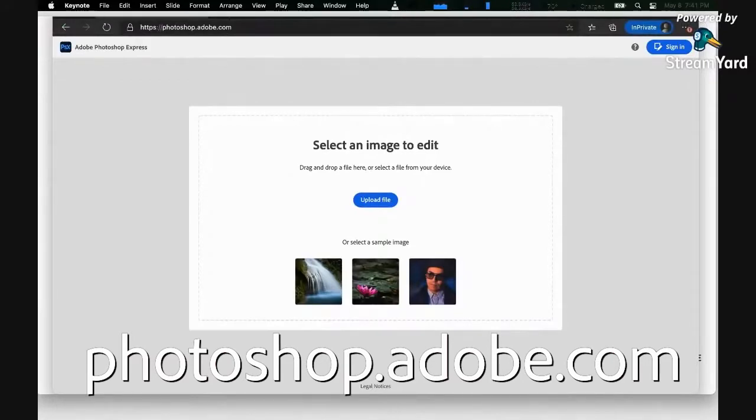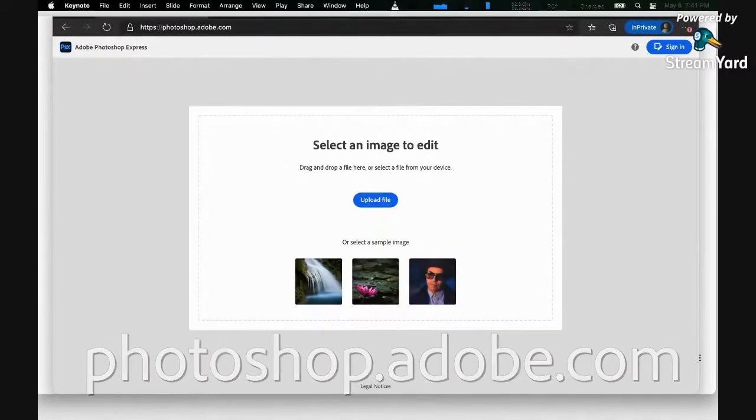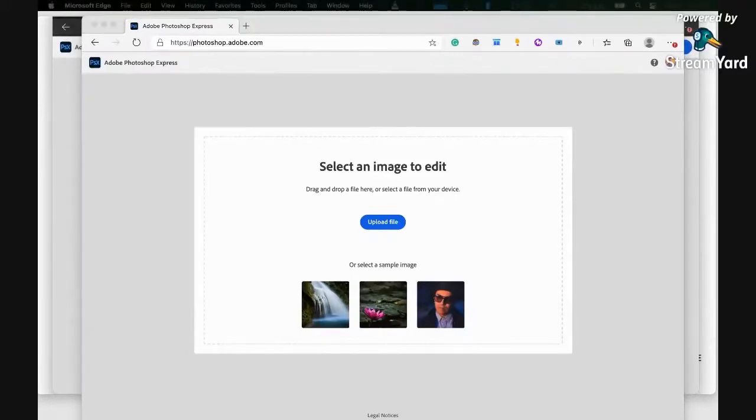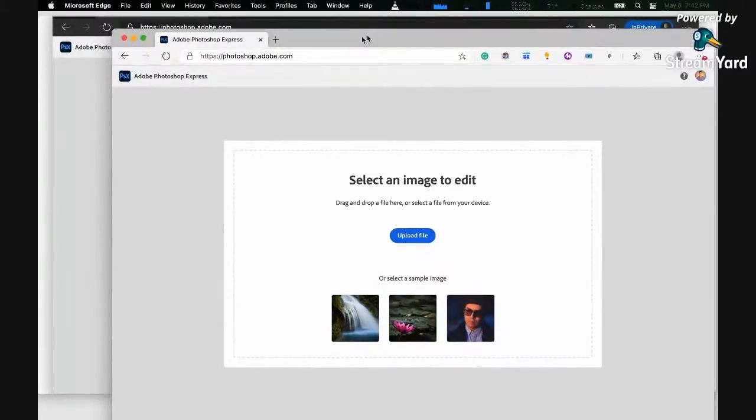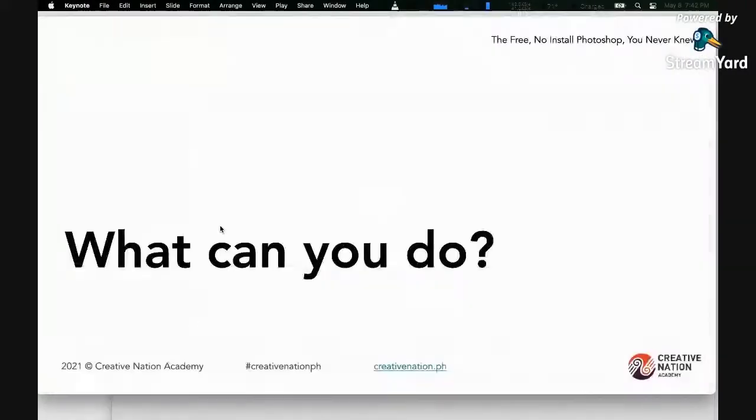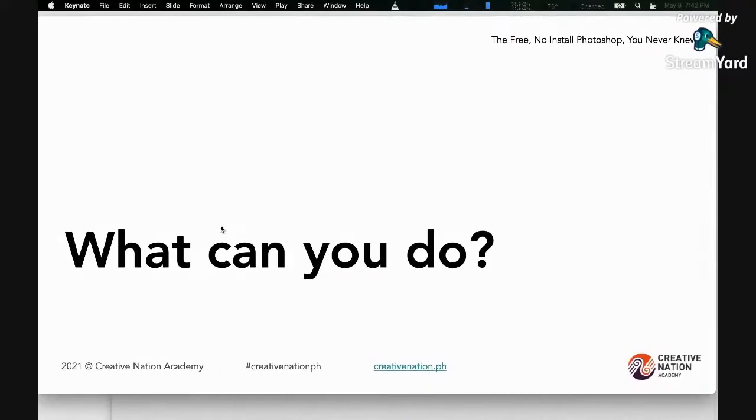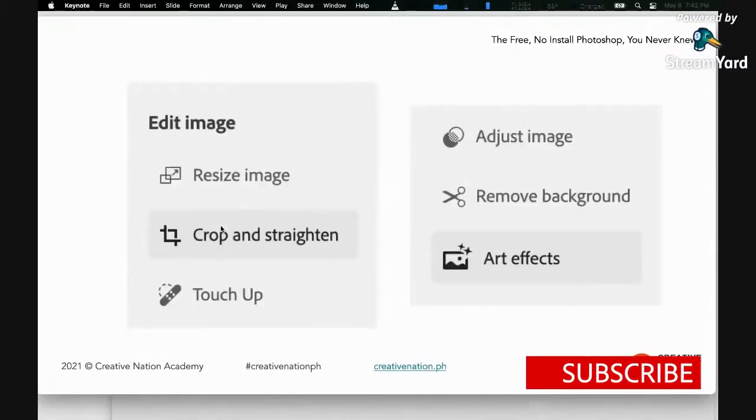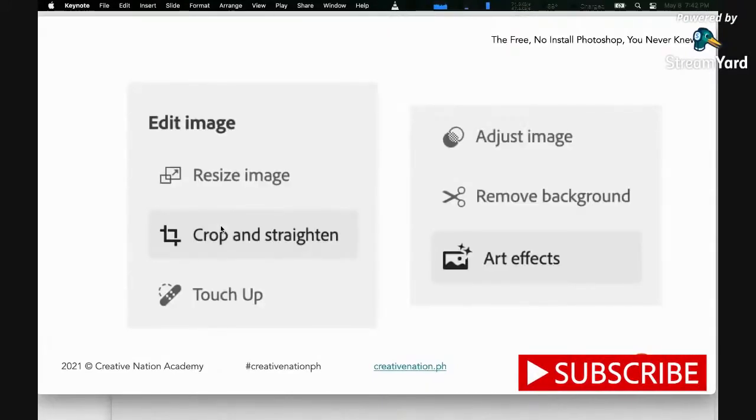And as you would see here, what can you do with this web version of Photoshop? What you can do inside of this web version of Photoshop is image resizing, crop and straighten, touch up, adjust image, remove background, and art effects.